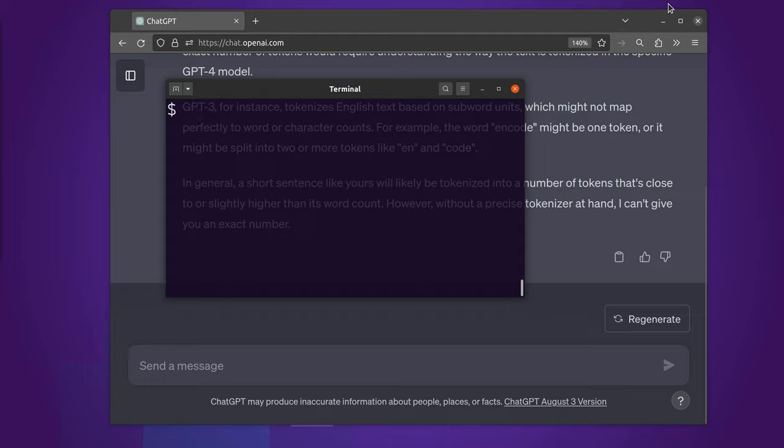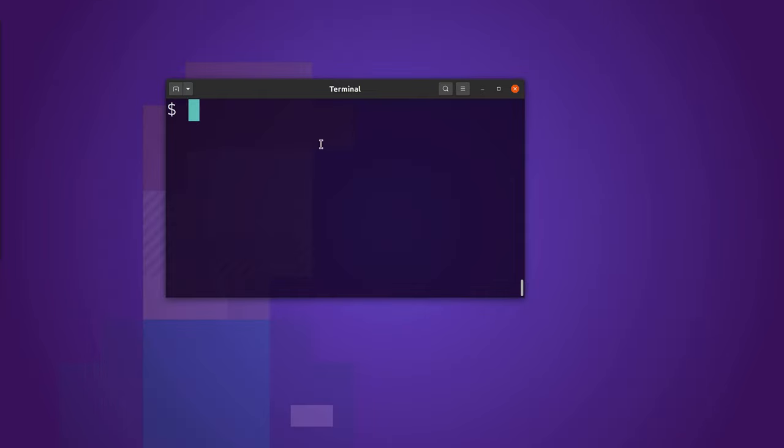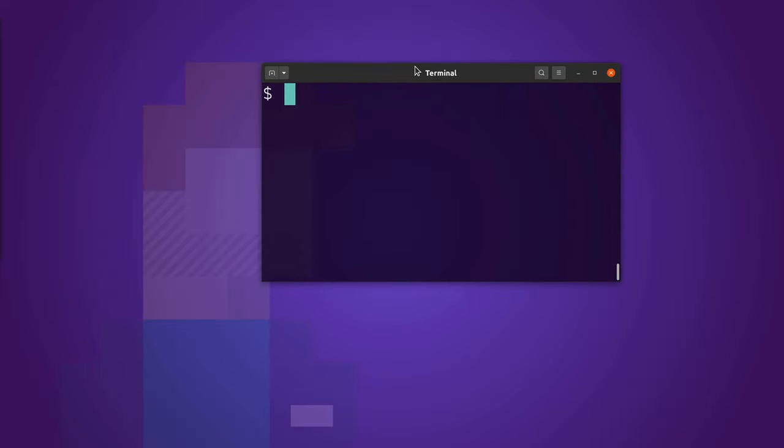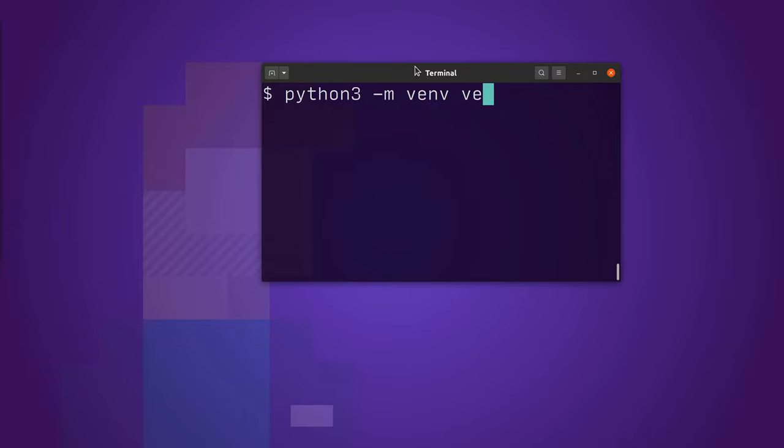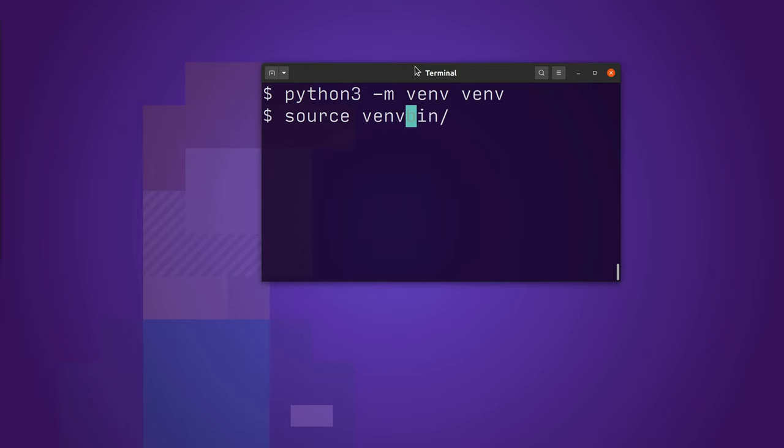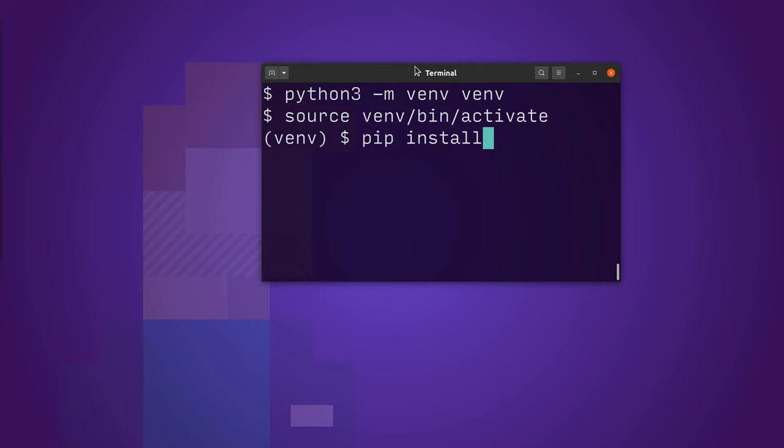To get it going, we open up a terminal window and run Python 3, create a virtual environment and activate it with source venv/bin/activate, and then pip install tiktoken.